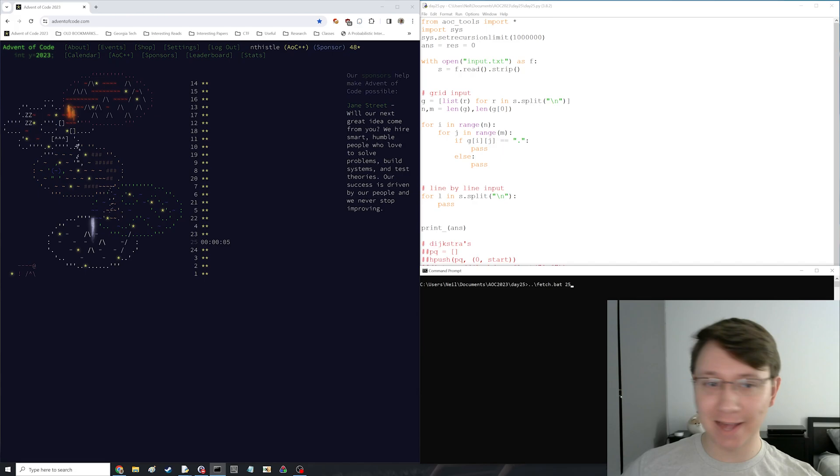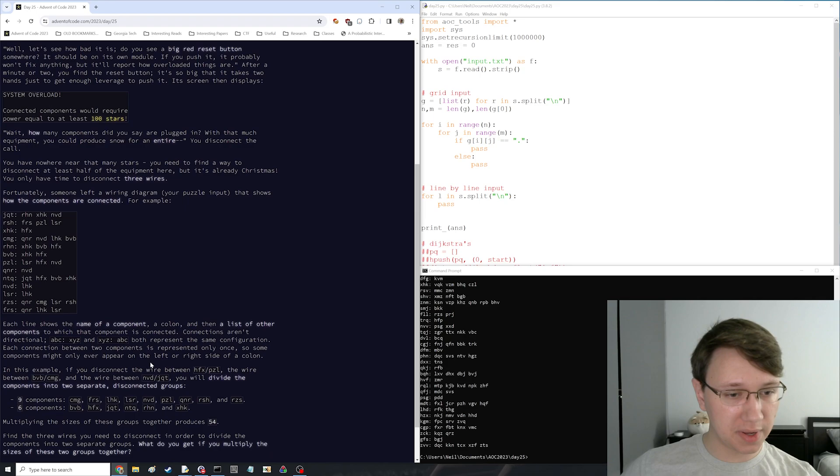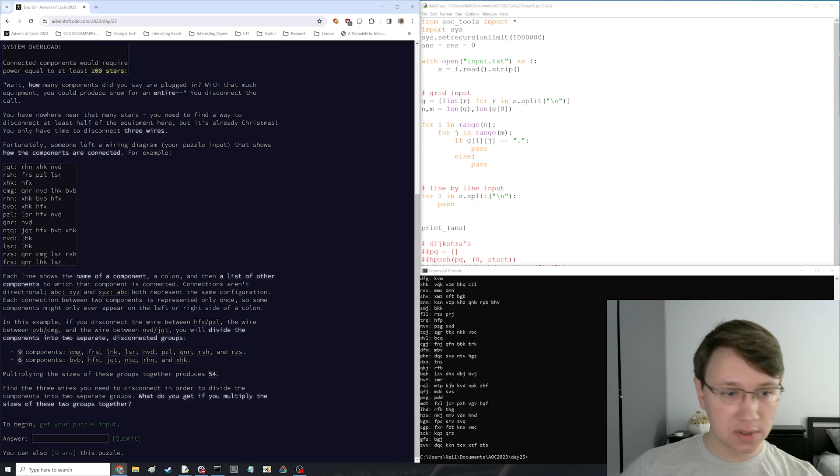All right, it is Advent of Code, Day 25, the final day of Advent of Code. And yeah, here we go. Components are connected to other components. Divide them into disconnected groups. This is a connected components algorithm.